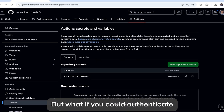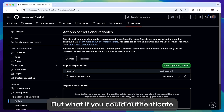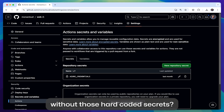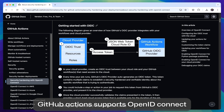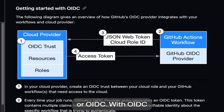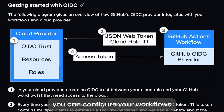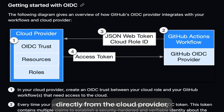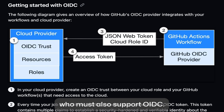But what if you could authenticate to the cloud provider another way, without those hard-coded secrets? GitHub Actions supports OpenID Connect, or OIDC. With OIDC, you can configure your workflows to request a short-lived access token directly from the cloud provider, who must also support OIDC.